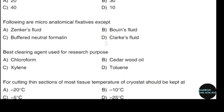Saturated formaldehyde solution in water is what percentage? Correct answer: option C — 40%. The following are micro-anatomical fixatives except. Correct answer: option D — Clark's fluid.